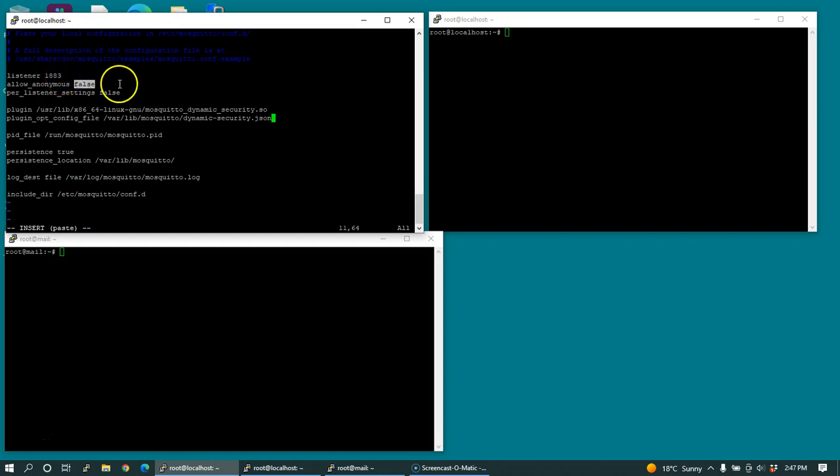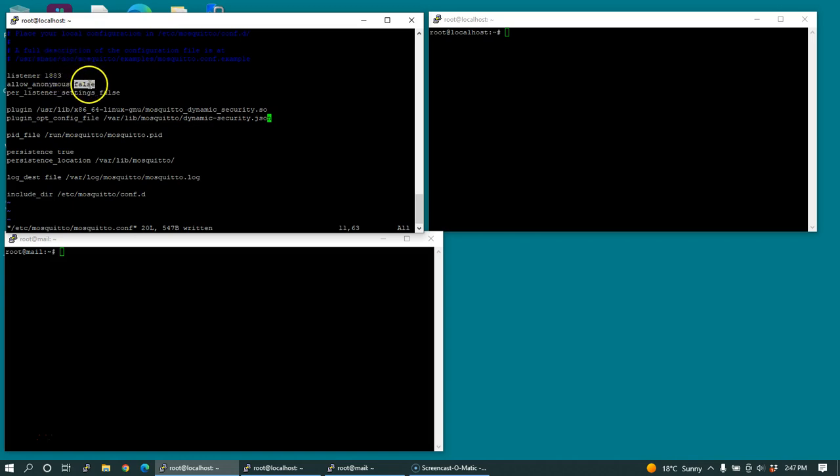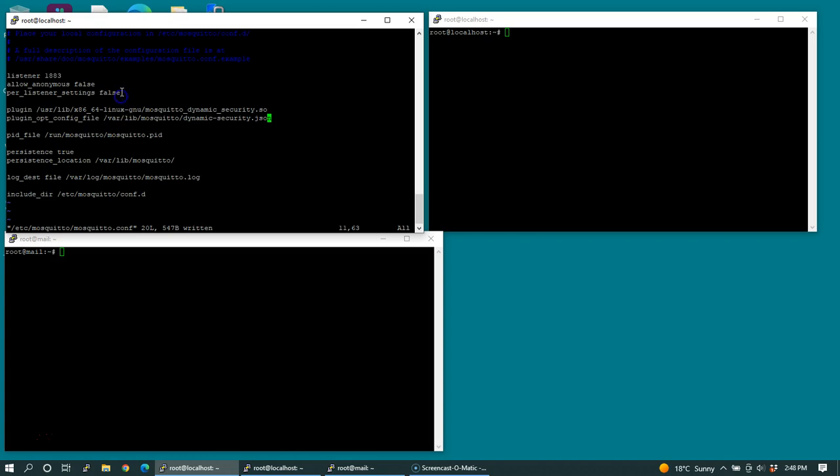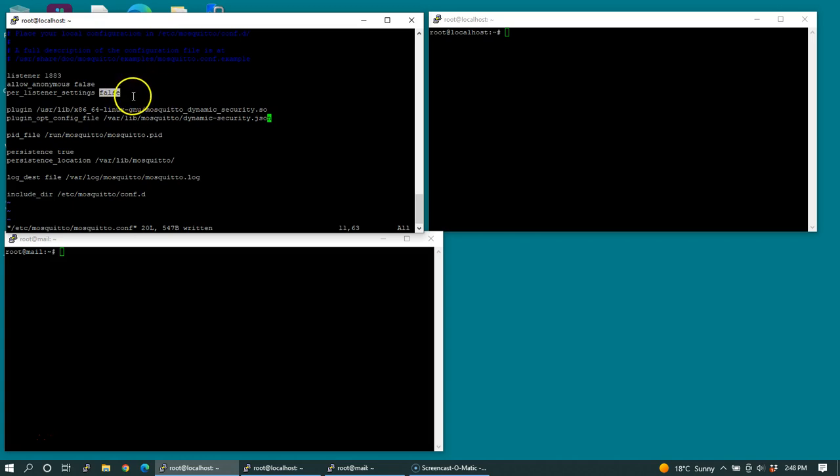Next thing I'm going to do is allow anonymous false. What this setting does is it prevents remote connections and enforces that you be authenticated to be able to communicate with the Mosquito service. By saying false, you're forcing some kind of authentication. If you were using the traditional way of using password files with Mosquito service, they tend to recommend per listener settings to be true. But because we're using dynamic security, it's recommended that we set per listener settings to false.